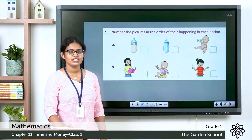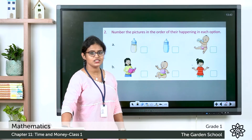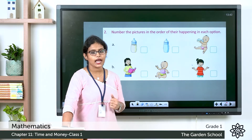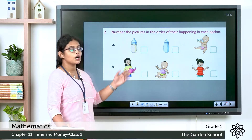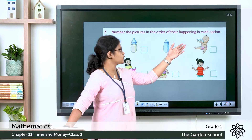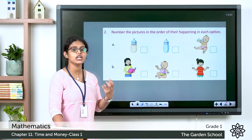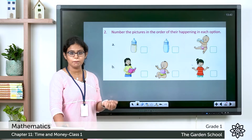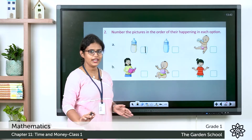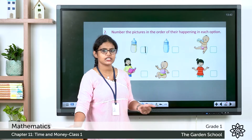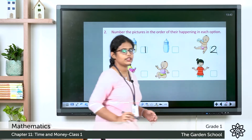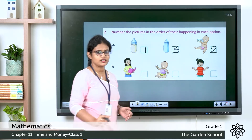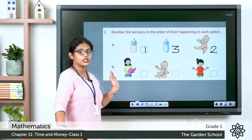See the next activity. Here you can see different pictures and you have to number the pictures in the order of their happening. You can see a bottle filled with milk, an empty bottle, and a kid drinking the milk. Number them in the correct order: the bottle filled with milk is first, the kid drinking the milk is second, and the bottle becomes empty — that is third.